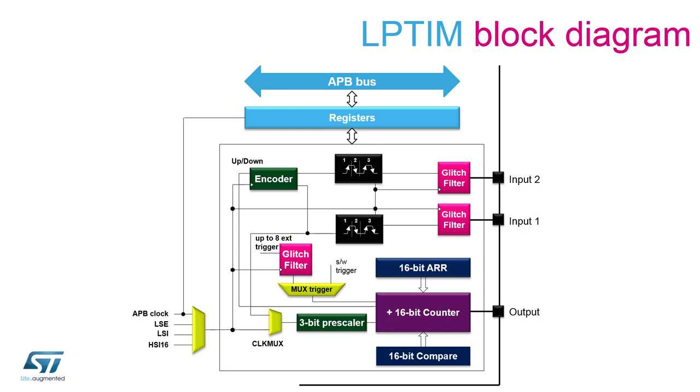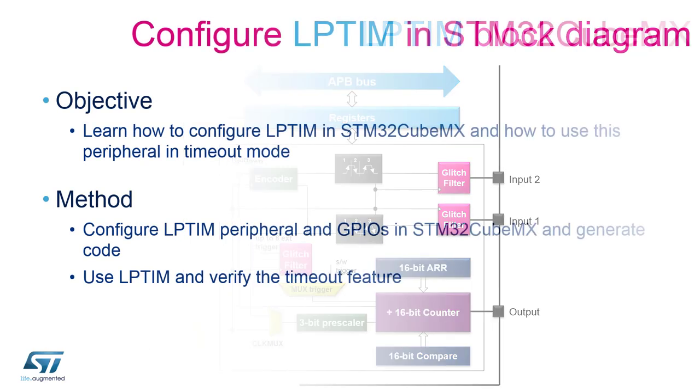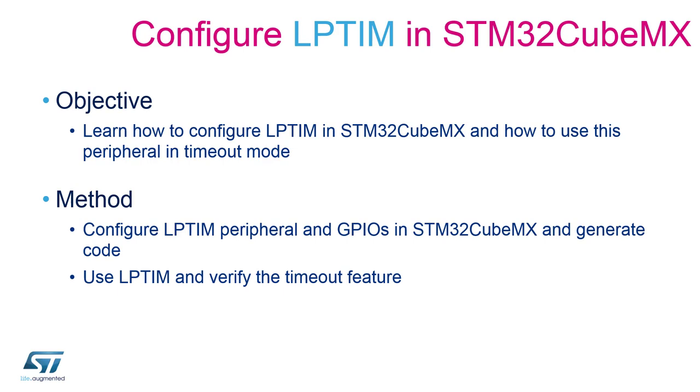Moreover, it can be clocked from an external clock source through the input one of the timer. There is a 3-bit power of 2 prescaler for a 16-bit counter. In addition, the peripheral features a 16-bit auto-reload register holding the reload value and a 16-bit compare register that can be used for PWM generation on the output of the timer. The low power timer also features an encoder mode function that can be used to interface with incremental quadrature encoders using both inputs. The input and external trigger features glitch filters.